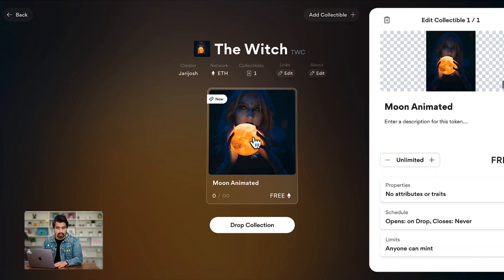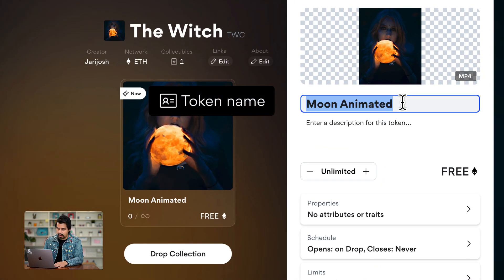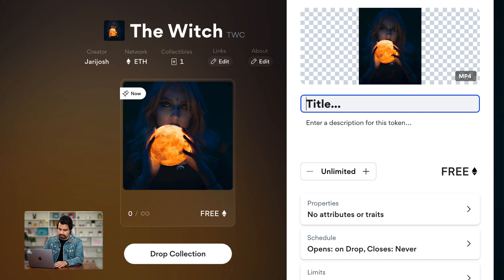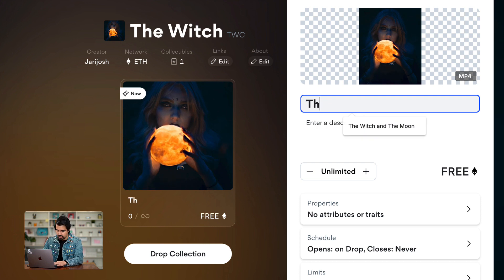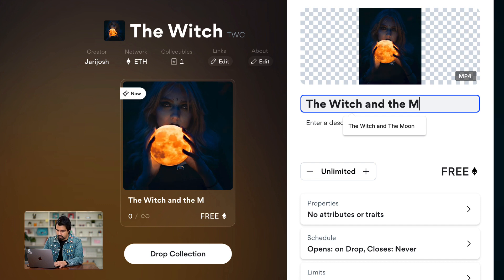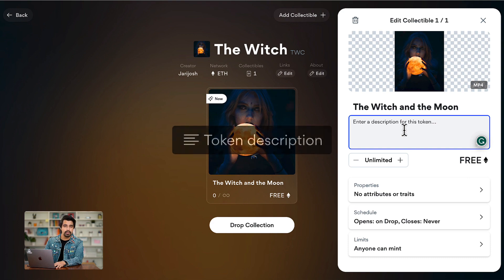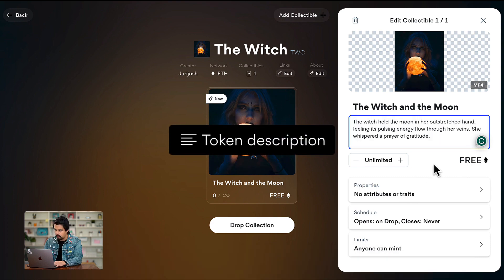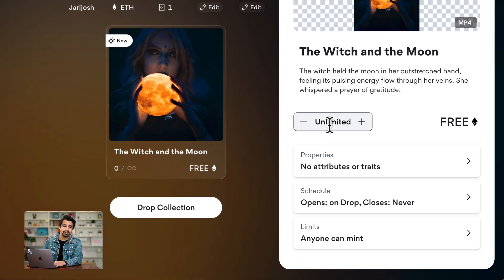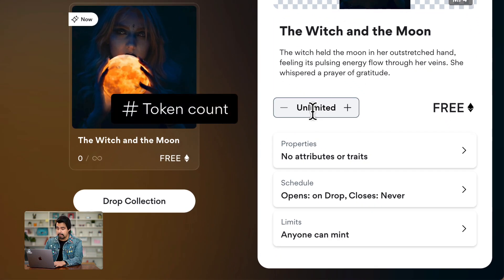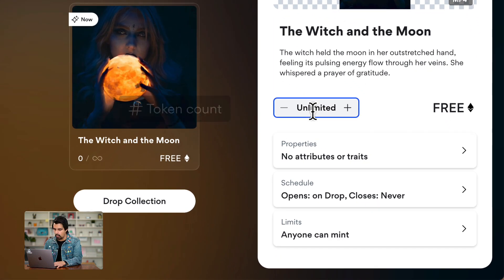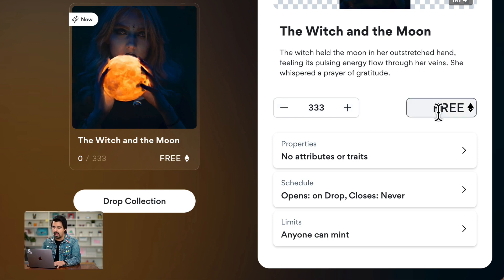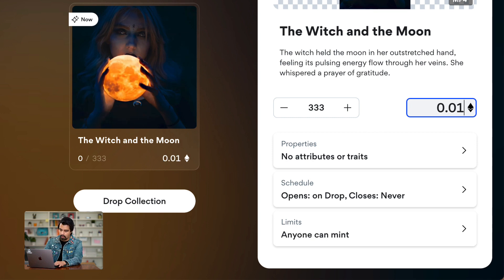Next, we're going to click on our collectible. It has a name — Moon Animated — but I will change it to The Witch and the Moon. Enter a description for your token. Then you will decide how many tokens will be available in this collection; in my case I want 333. And the price for each collectible is going to be 0.015.